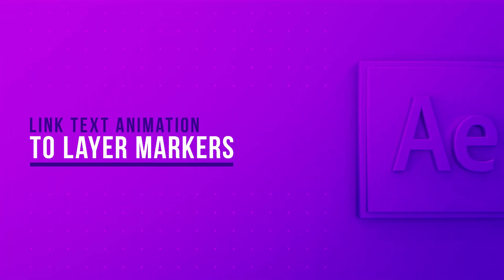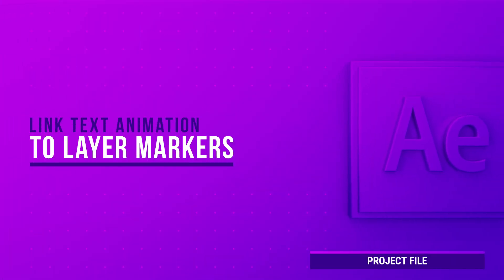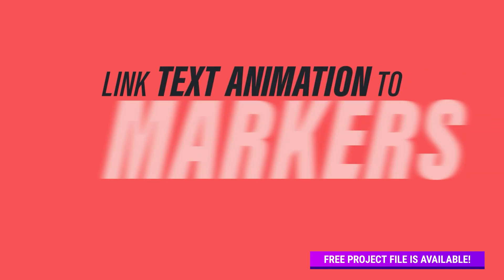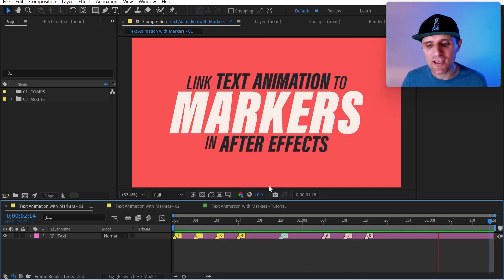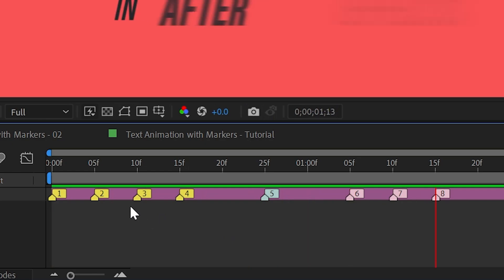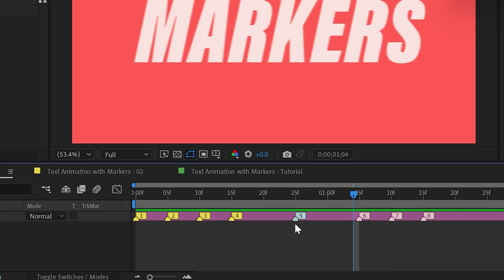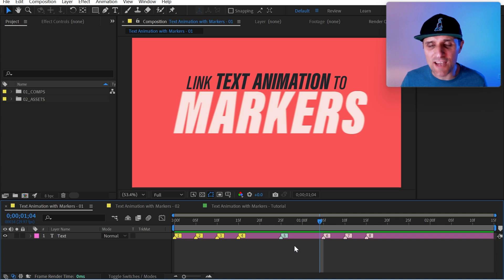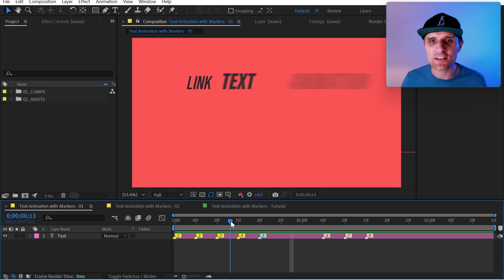In this video I'm going to show you how to link text animation to markers. I have a simple text animation and the timing of each word is linked to these markers. For example, this word 'markers' is linked to this marker. If I wanted to adjust the timing and bring it in sooner, I would just move it like this and just like that it's going to come in sooner.